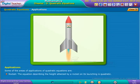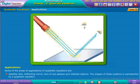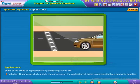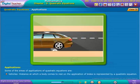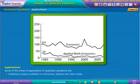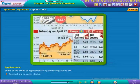Some areas of application of quadratic equations include: rockets — the equation describing the height attained by a rocket on its launching is quadratic; satellite dishes, reflecting mirrors, lenses of eyeglasses, and celestial objects — the shapes of these systems are represented by quadratic equations; vehicles — the distance at which a body comes to rest upon application of brakes is represented by a quadratic equation; and higher-level courses in maths such as calculus, differential equations, and linear algebra, as well as modeling complex problems in economics, physics, and other areas.